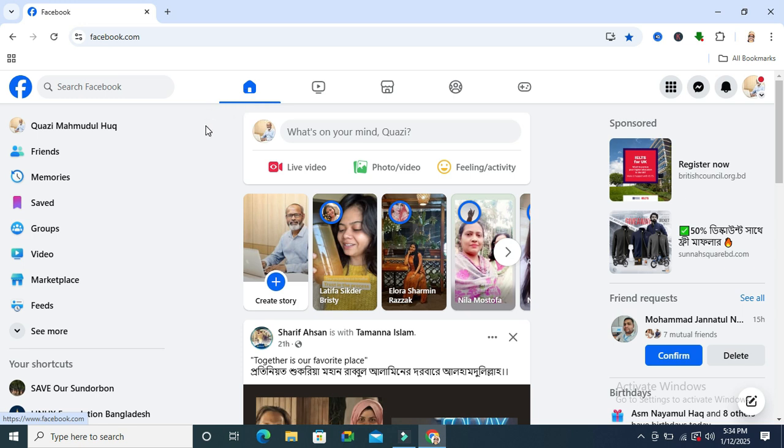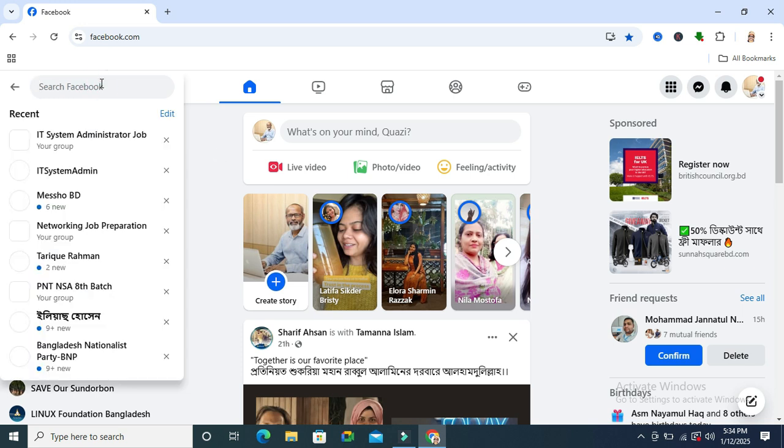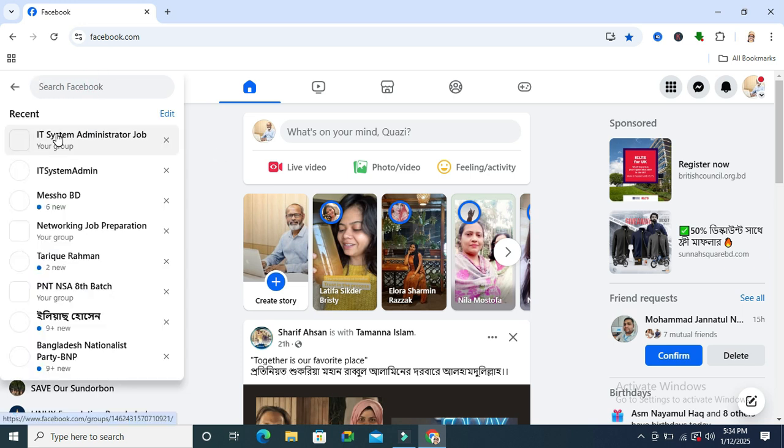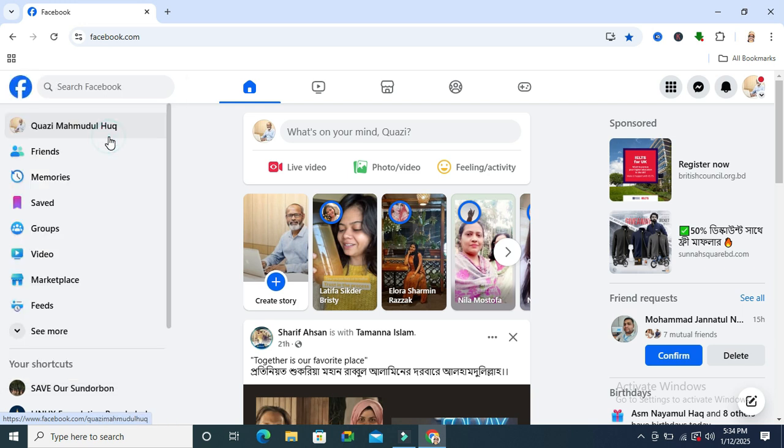So to remove a user from Facebook group, go to your Facebook and search the group. My group is IT System Administrator Job.